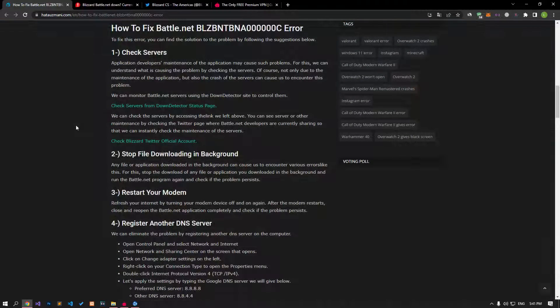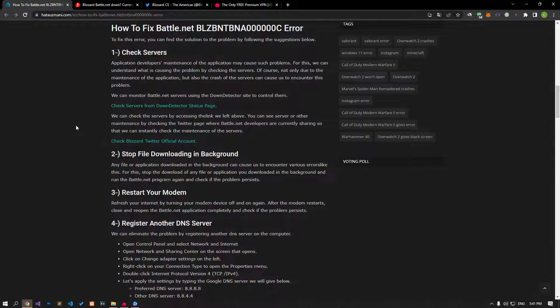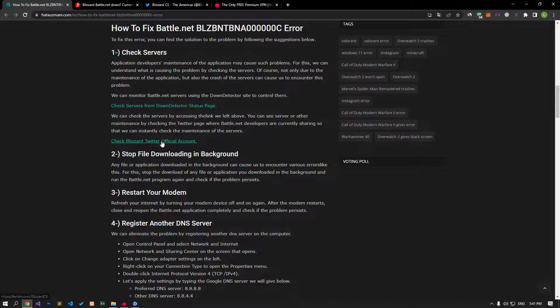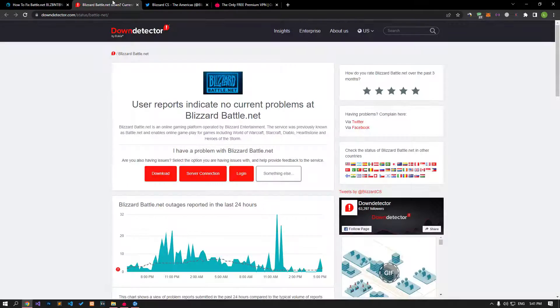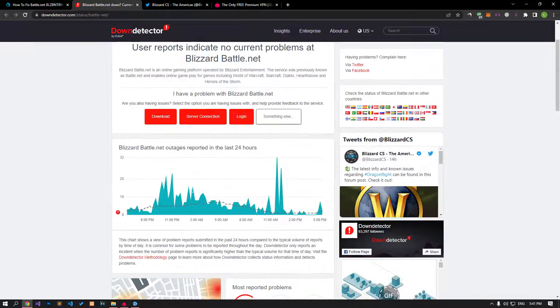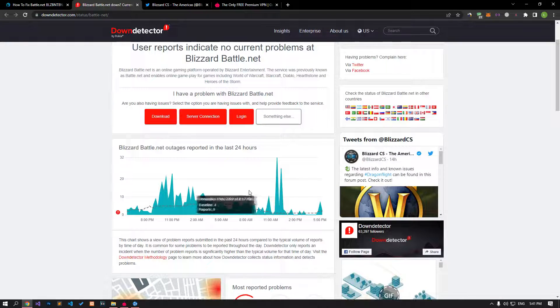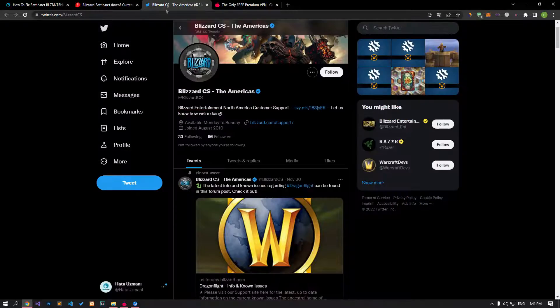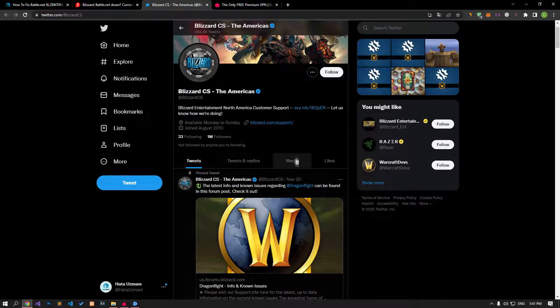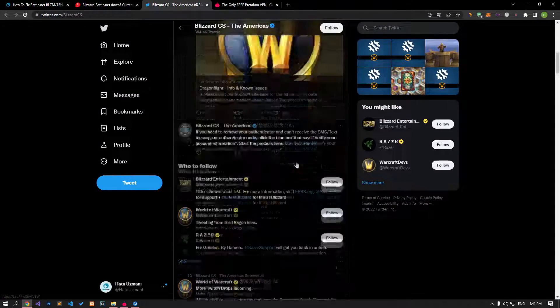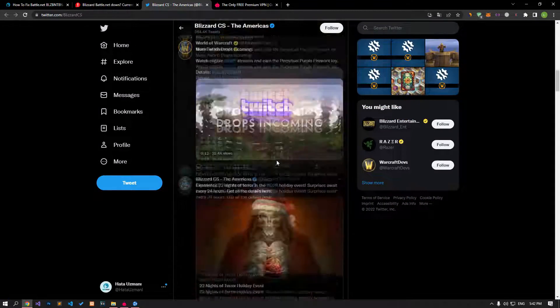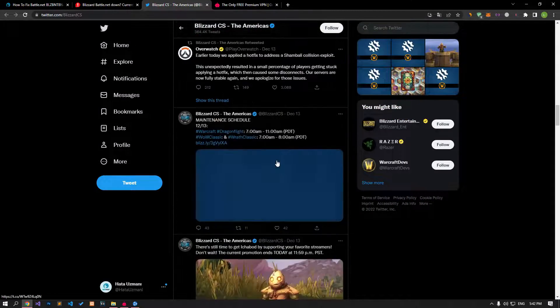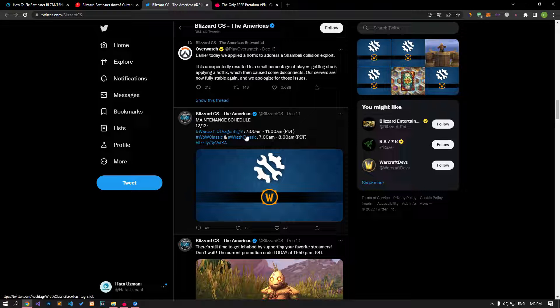The maintenance of the application by application developers can cause such problems. We can understand what is causing the problem by checking the servers. Of course, not only due to maintenance of the application, but also the crash of the servers can cause us to encounter this problem.